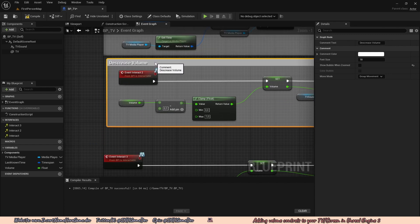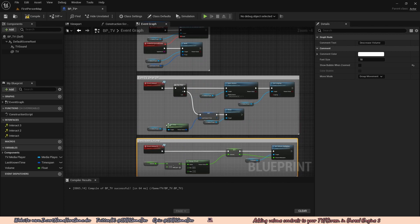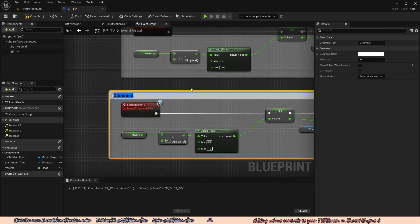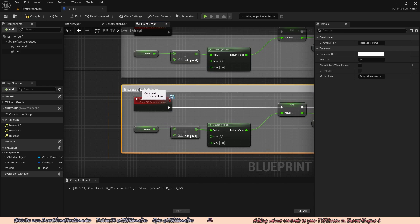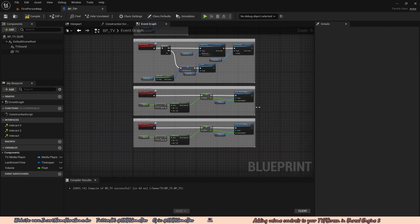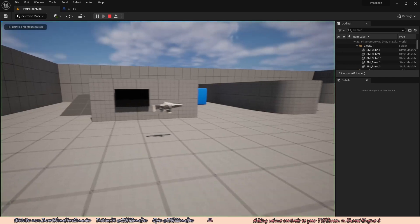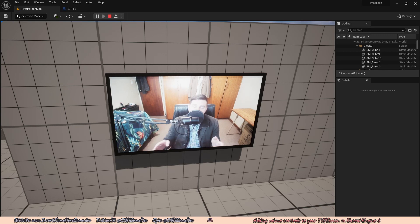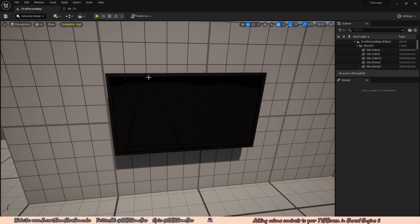Select the Interact2 code, press C to comment it and call it Decrease Volume. Select the Interact3 code, press C to comment and call it Increase Volume. Compile, save, and hit play. Pressing E turns the TV on at full volume. Pressing R reduces the volume step by step down to zero. Pressing T increases the volume — so we can adjust it to our liking.